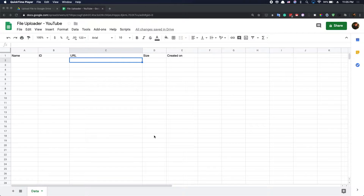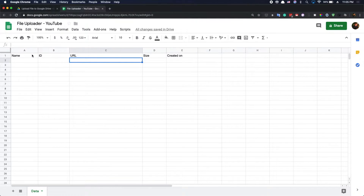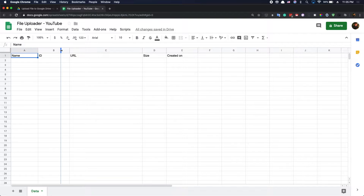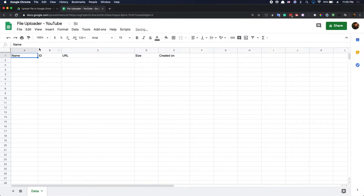Today's video, I'm going to show you how to do the file uploader in Google Sheets. In this file uploader, you can upload a file and get the file information and put the file information in the spreadsheet. Let me show you the final product.